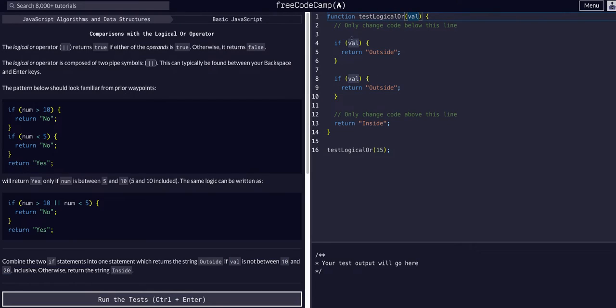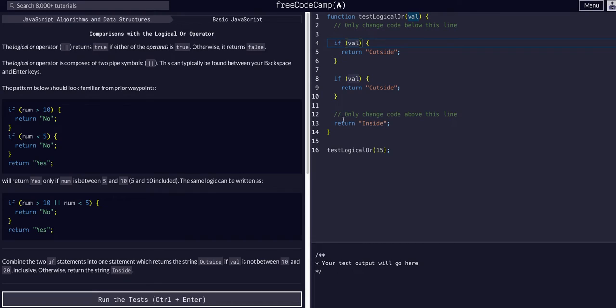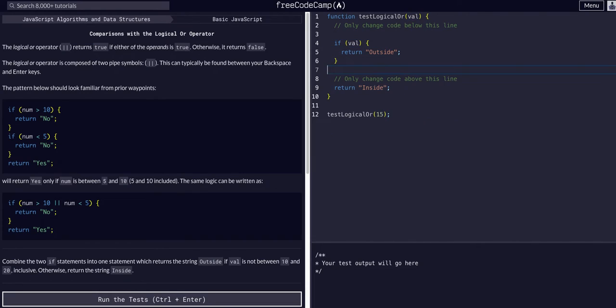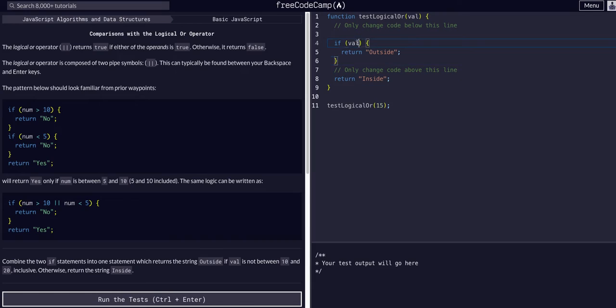We have a function that takes in a value and we're going to check if it is not between 10 or 20. We're going to remove one of these if statements. We're just going to say if value...